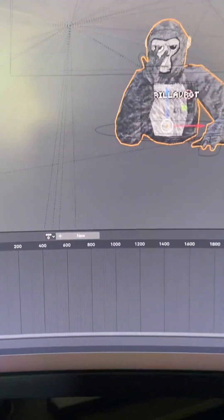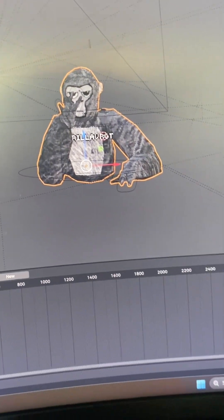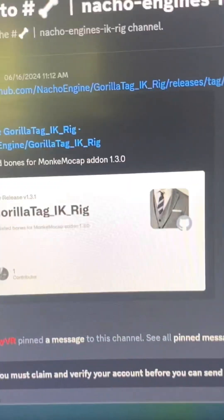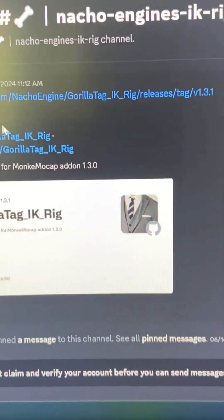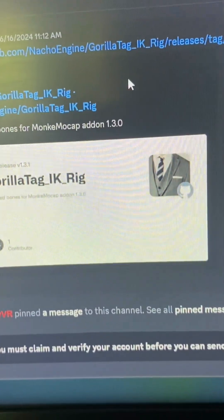You might be asking how do you get these cosmetics? What you want to do is go on your browser and search up 'model for Gorilla Tag Blender' or something, and you should see this.